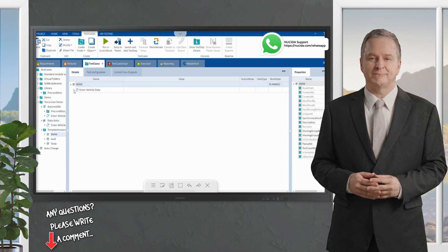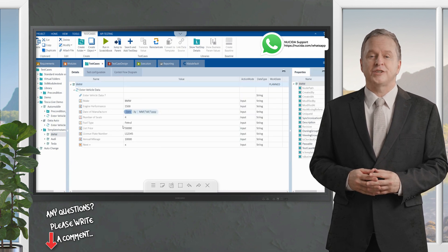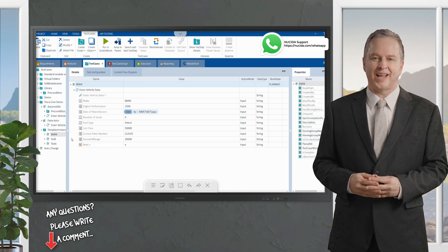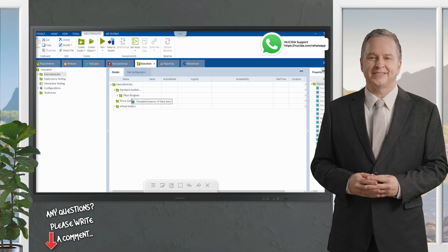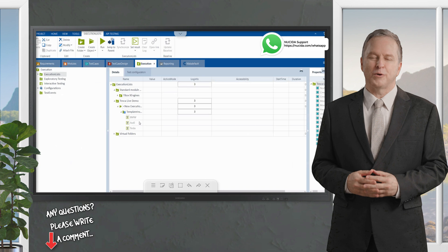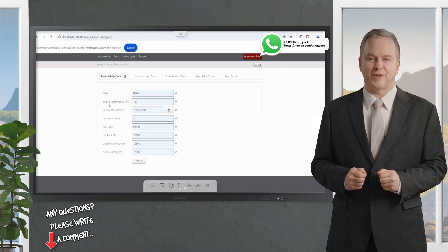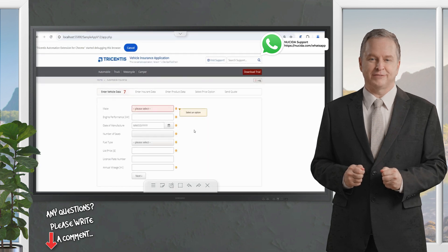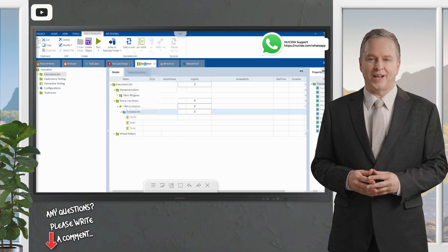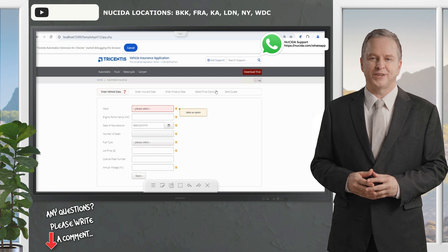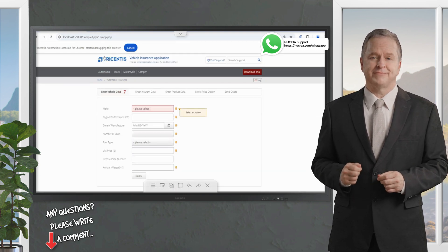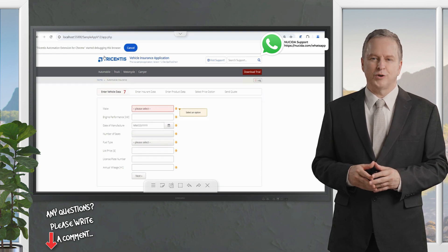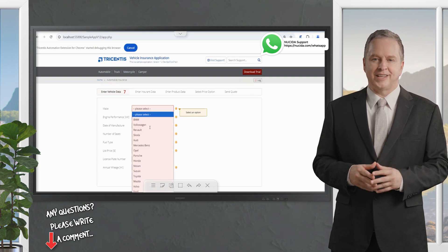BMW is a data set executing the BMW combinations, Audi executes the Audi test scenario, and Tesla is the third. I put this set of test cases into an execution list to run them one after another. Running the execution, it starts with BMW as the first scenario, then moves on to Audi, and finally Tesla — which represents bad data for a negative test.